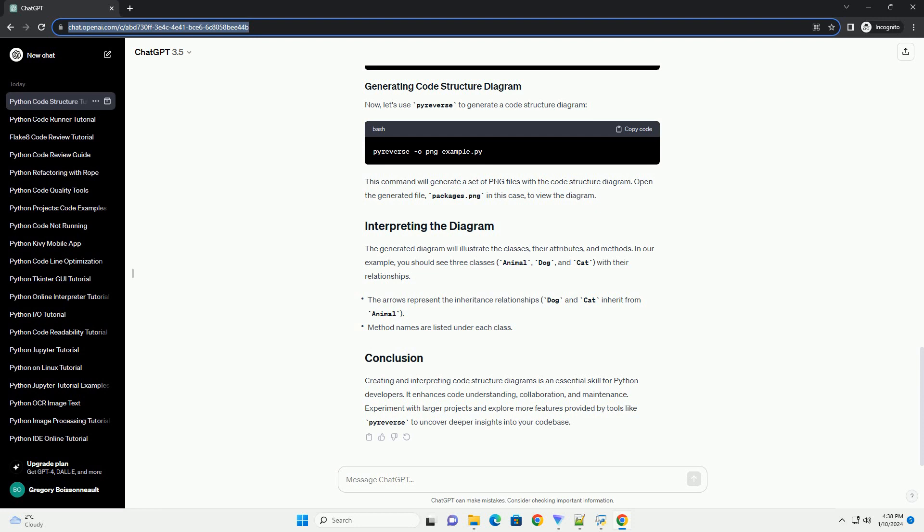Debugging: identifying the flow of data and dependencies becomes more straightforward, aiding in debugging and maintenance.